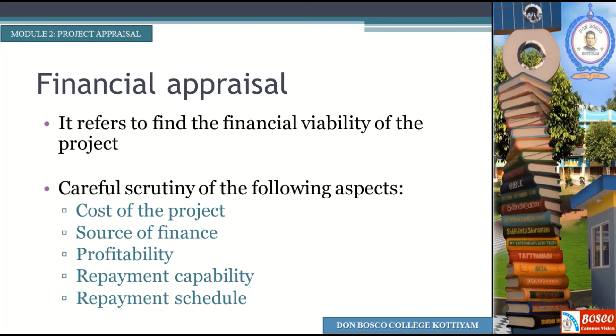Both financial appraisal and technical appraisal need a detailed study, and they will be discussed in the following sections.